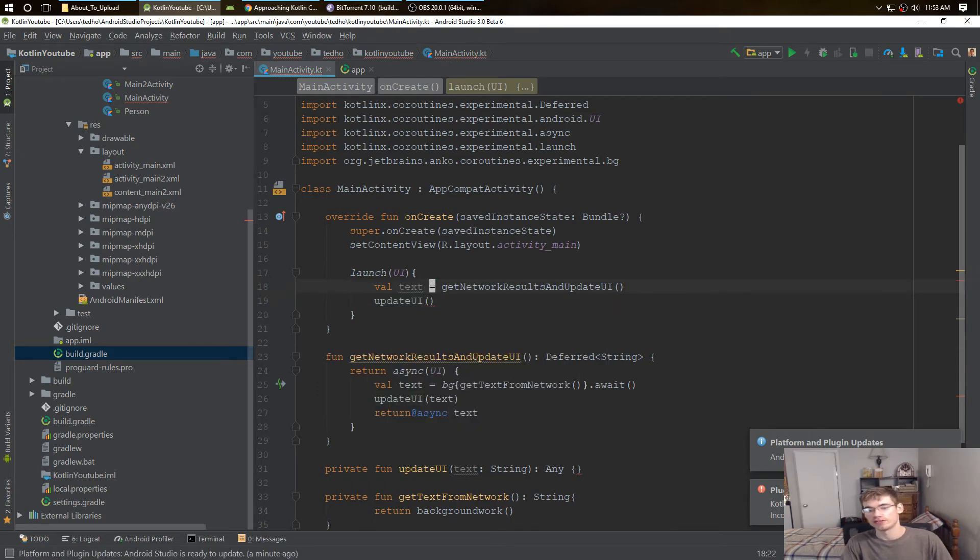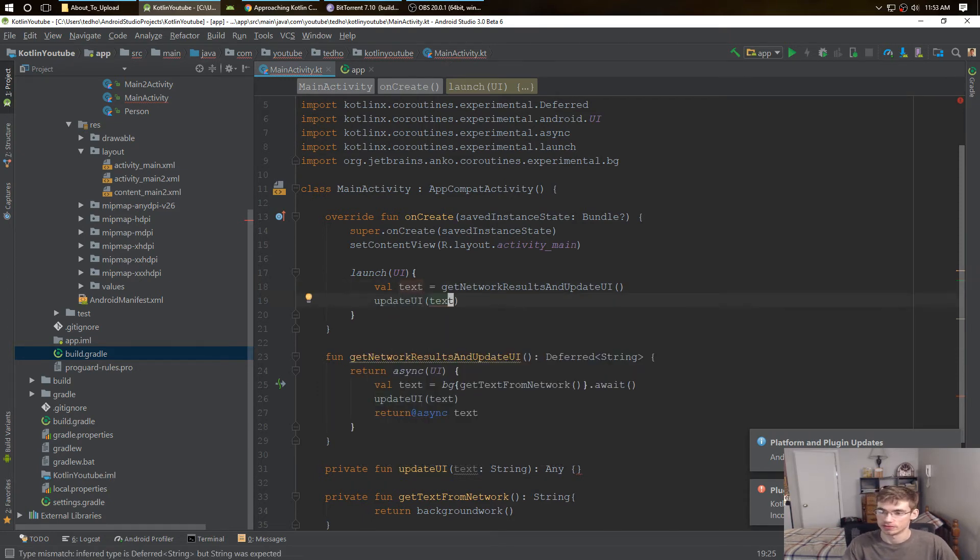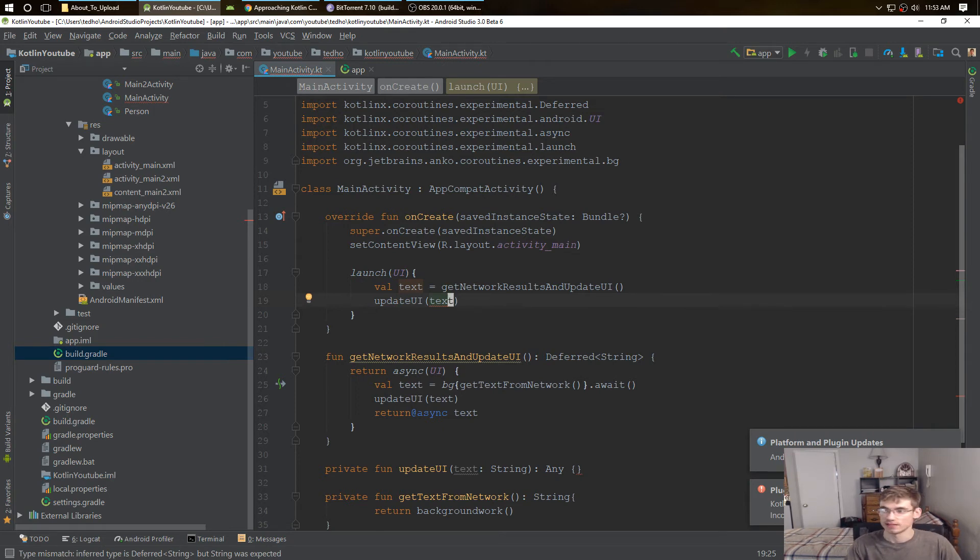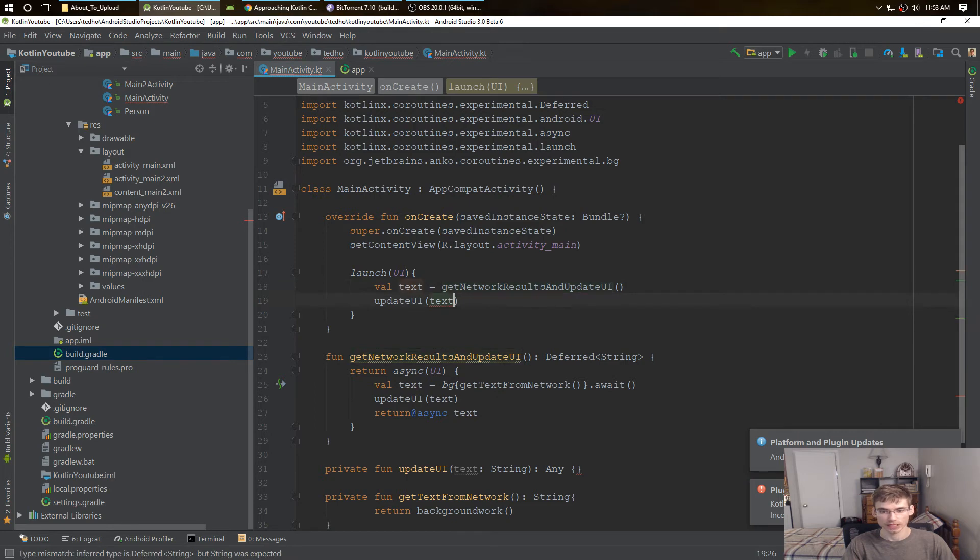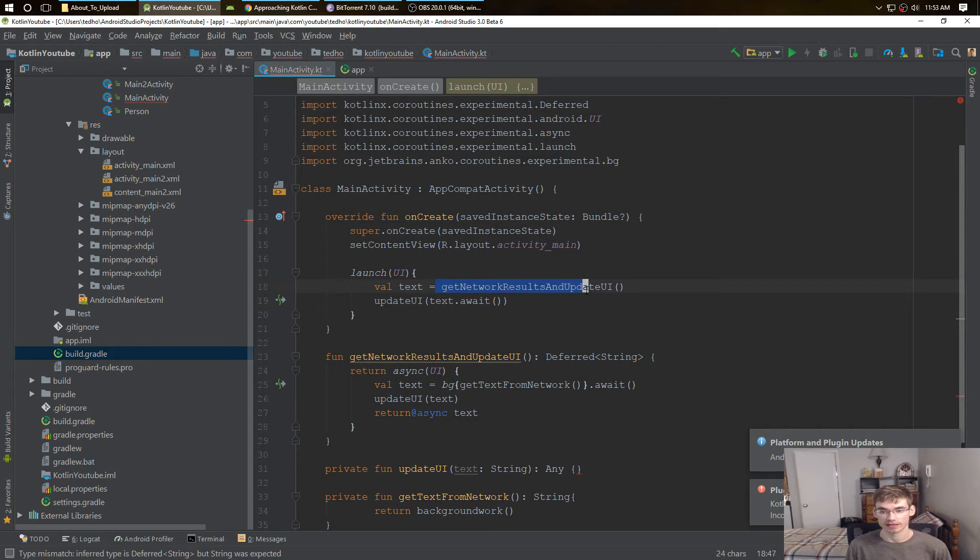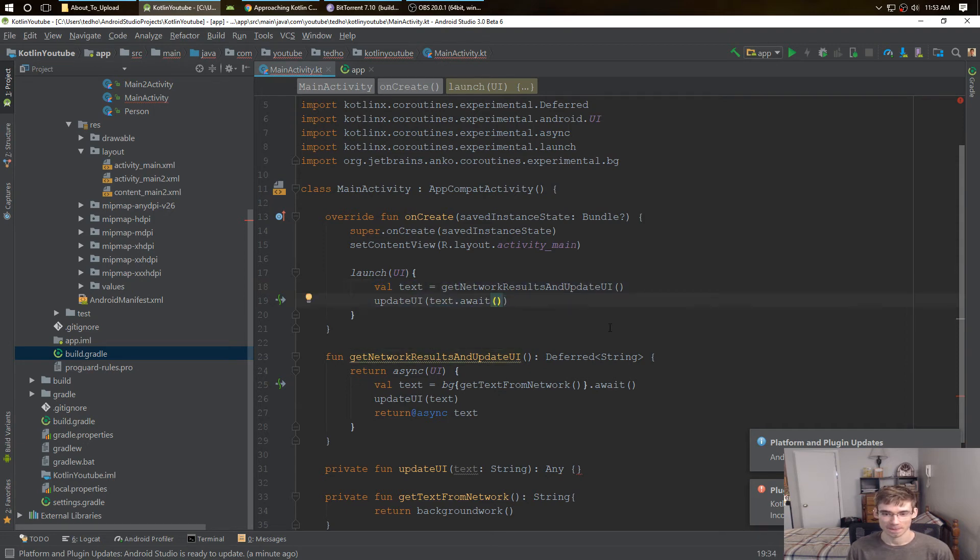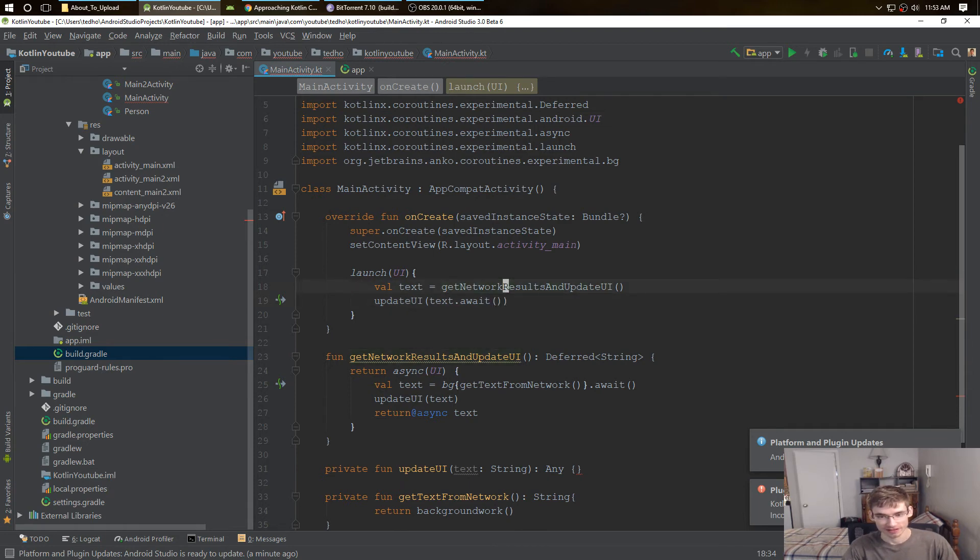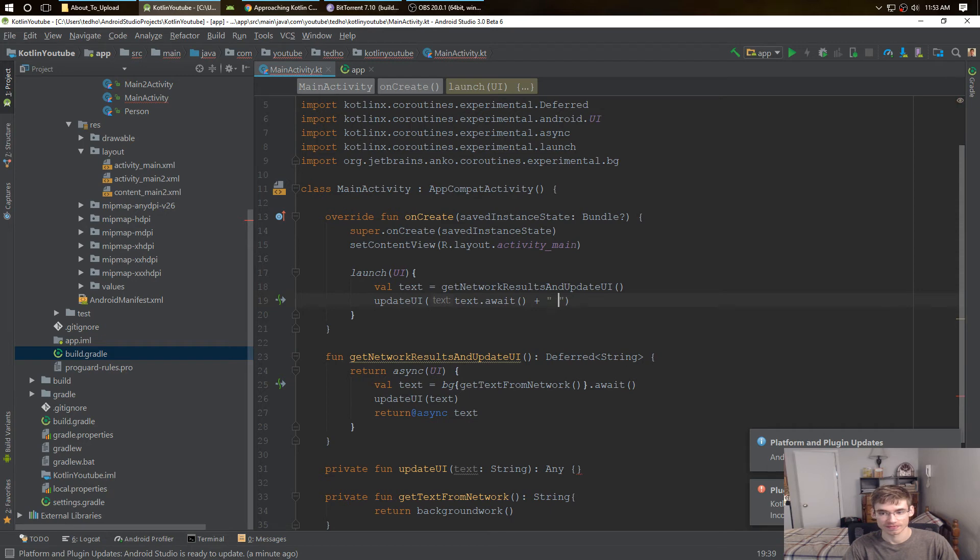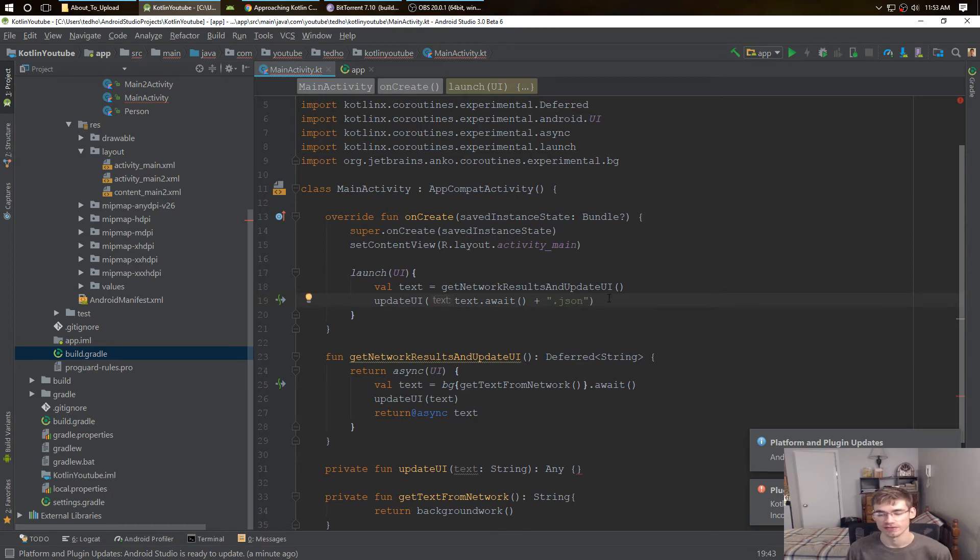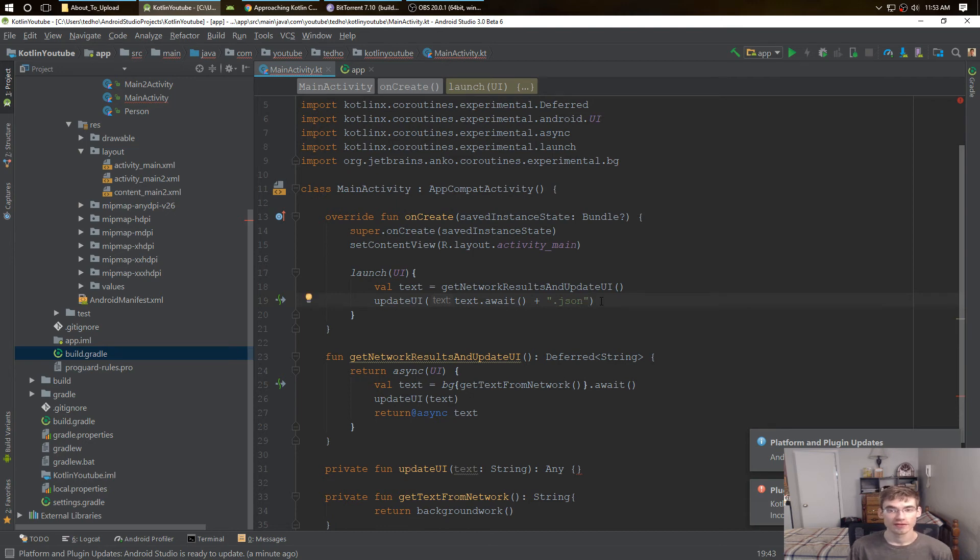Maybe we want to update the UI again with our text, maybe we want to nest it, pretty much. And we can do that, we can do that a second time. So now we have our get network results and update UI, and now we're updating the UI again, and for whatever reason, I guess maybe you want a .json at the end of it, you want to add some text at the end of it or something, update it twice. For whatever reason you want, but I'm going to show you if you want to update it twice.